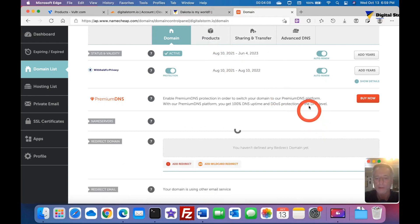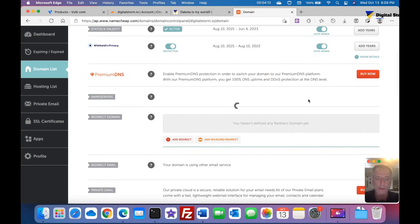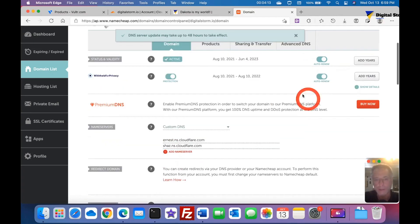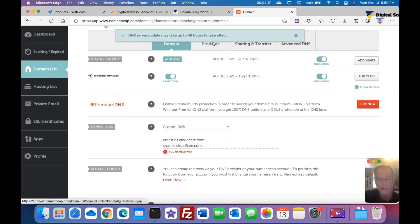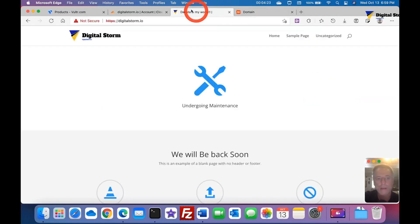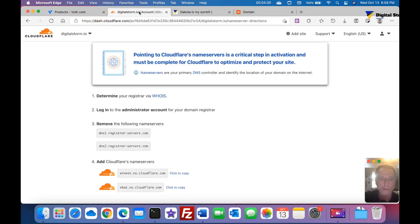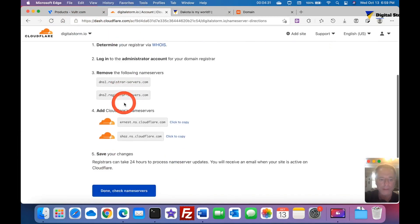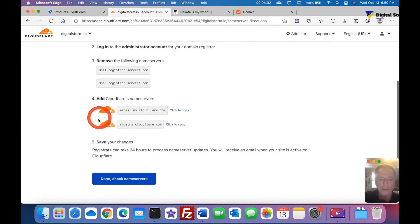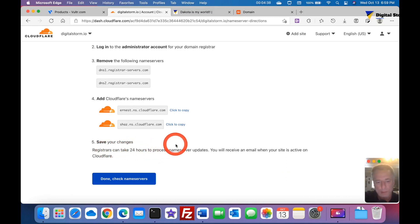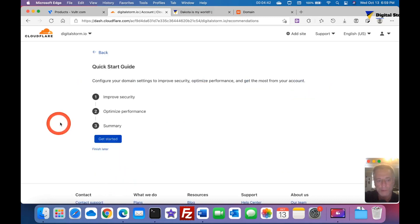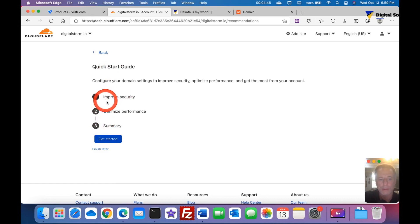It should automatically update within the next 48 hours. It's been my point that most time it don't take near that long, but of course just letting you know. Let's go back to Cloudflare and see what else is next. I saved my changes and it says Cloudflare can take up to 24 hours to process it.